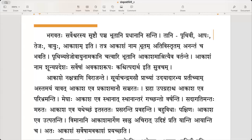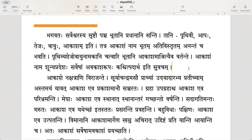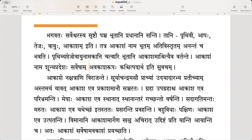Prithivyaptejo vayu namakani chathwari bhutani akasham ashrityaiva vartante. The remaining four elements — Prithivyaptejo vayu — exist with the ashrita of Akasham only. They depend on Akasham for their existence.